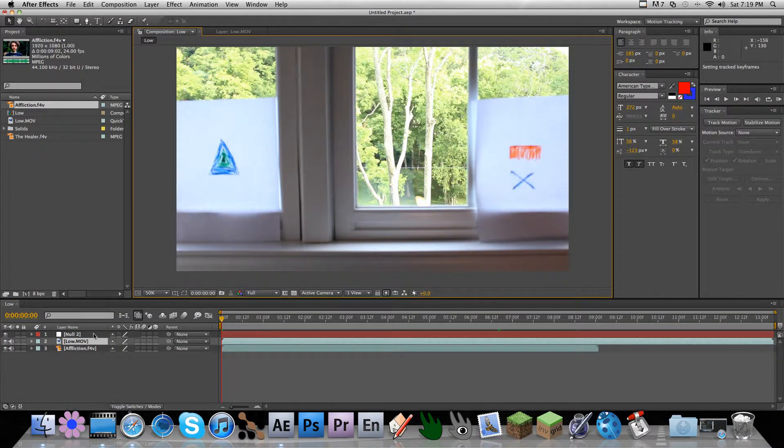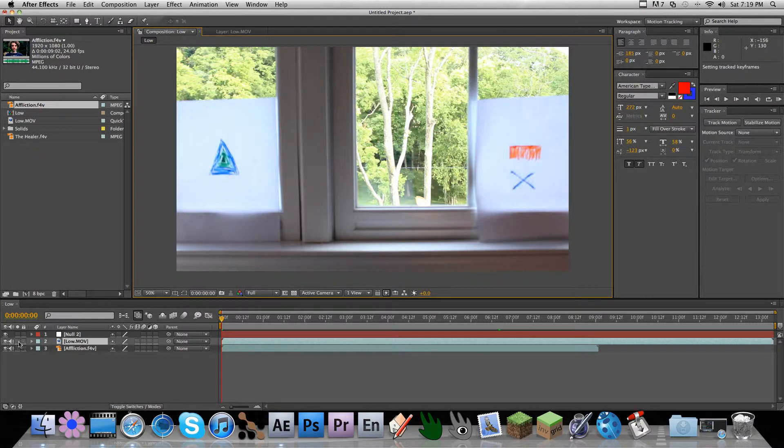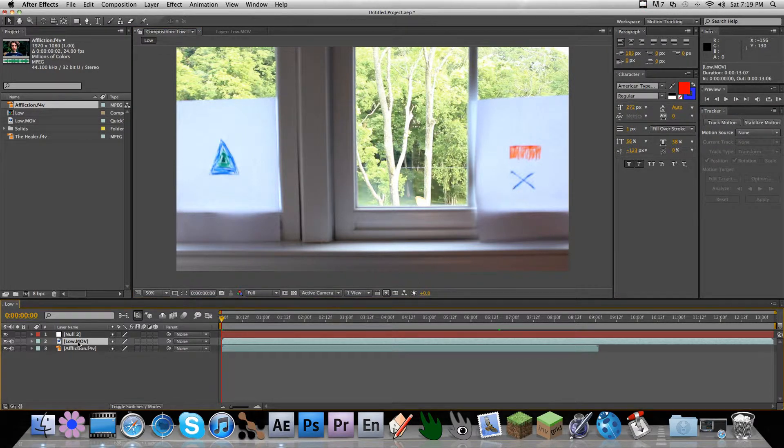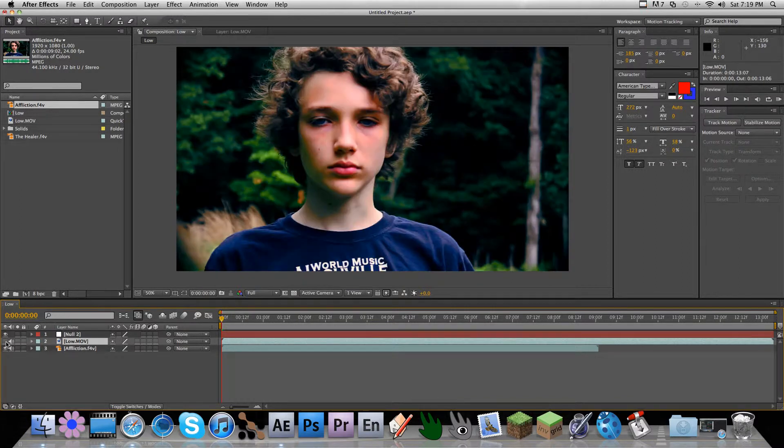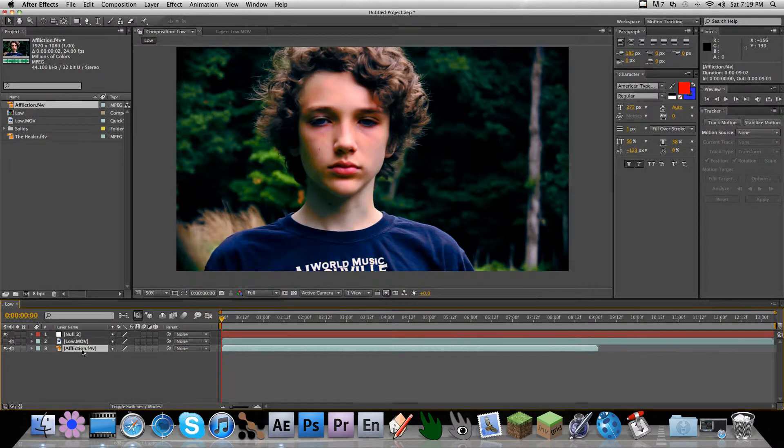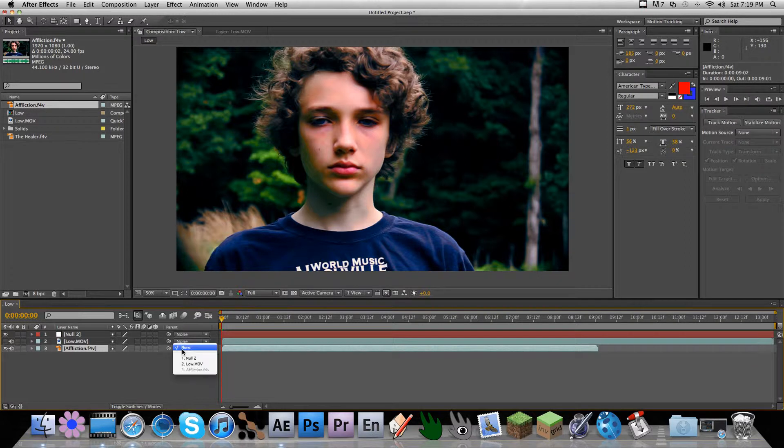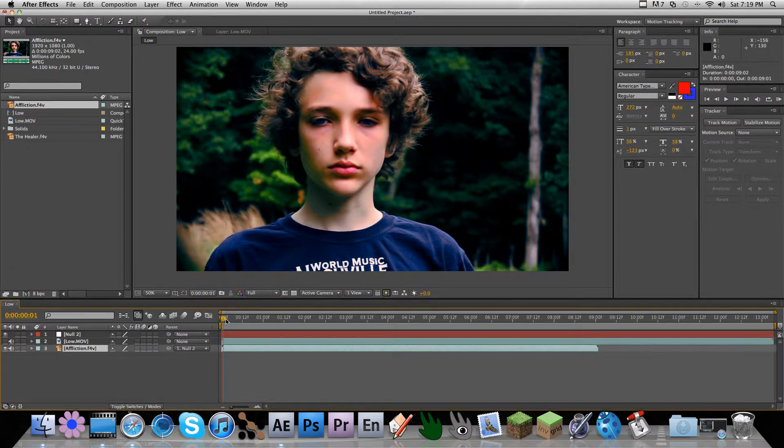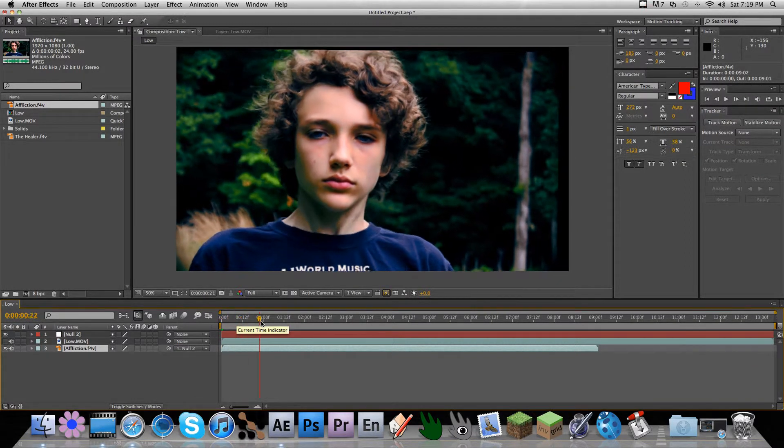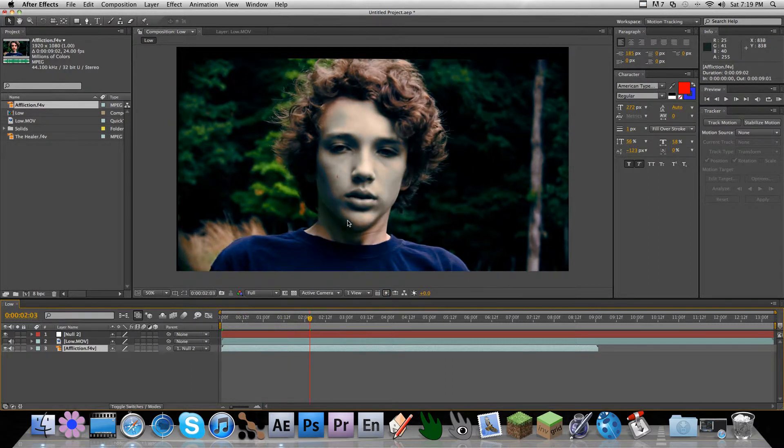So if I delete my tracking footage or I'll just shut it off for now and parent my affliction footage to the null, it starts to shake around.